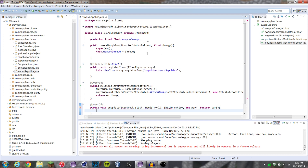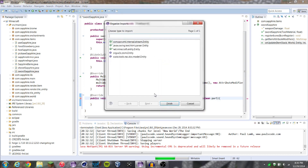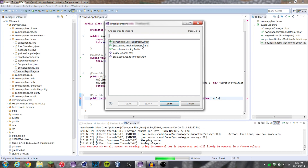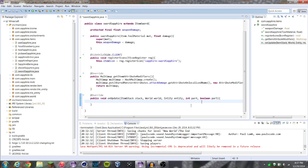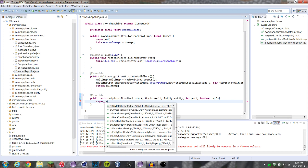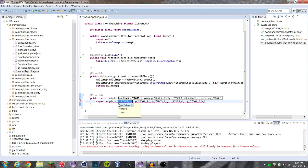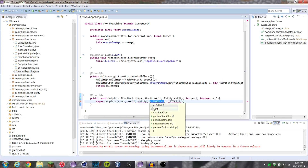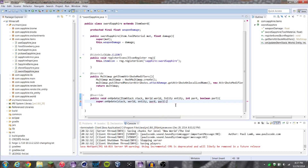So if we get into this method, first of all let's import everything — that's going to be net.minecraft.entity.entity. The first thing we're going to do is call super.onUpdate, and that's going to take stack, world, entity, par four, and par five. Then we're going to have our curly bracket.